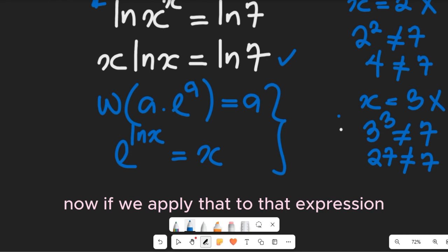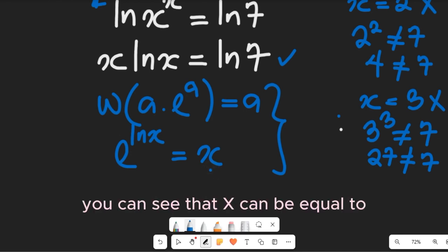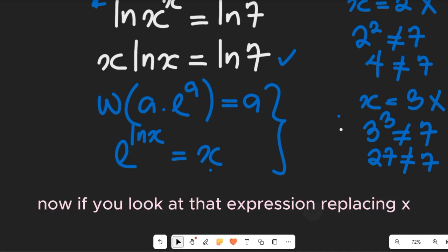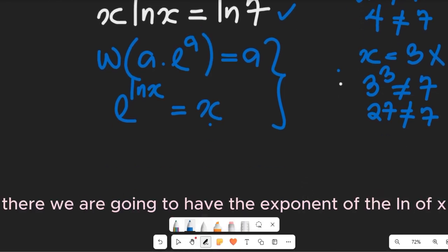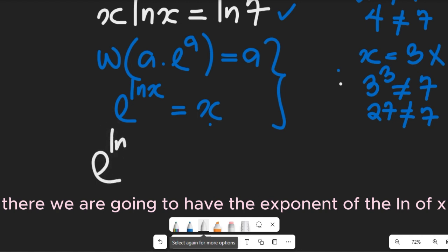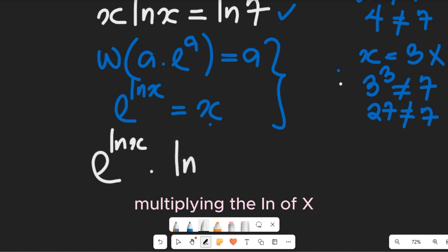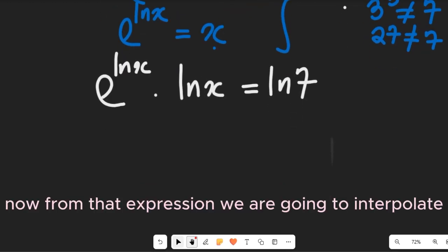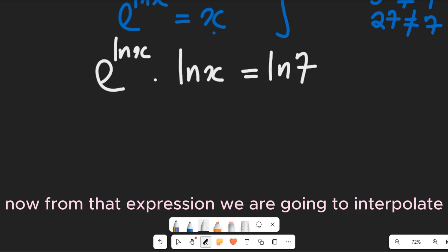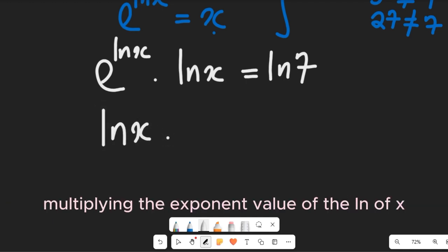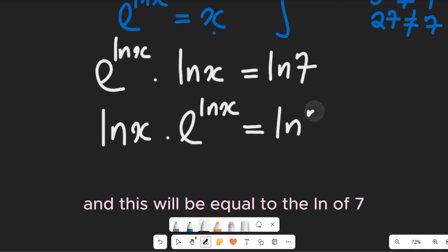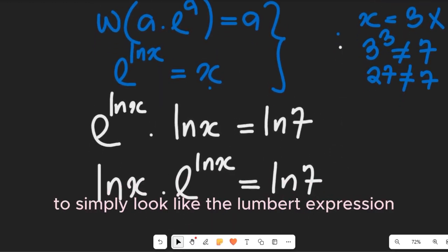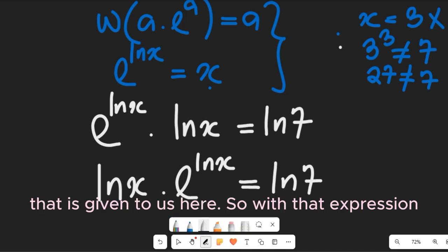Applying that, x can be written as e^(ln x). Substituting into our expression, we have e^(ln x) multiplied by ln(x) equal to ln(7). This makes the expression look exactly like the Lambert W form: (ln x)·e^(ln x) = ln(7).